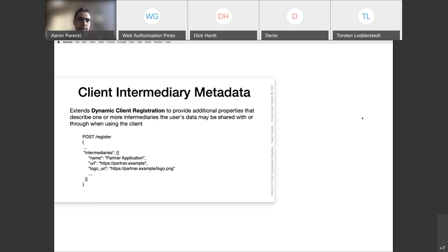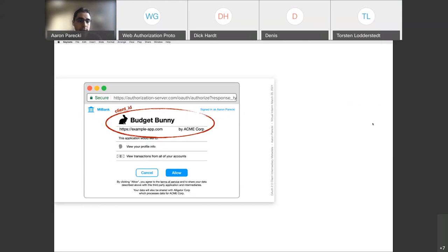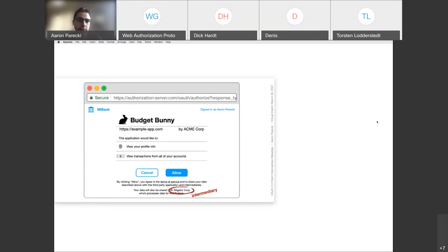This is basically all it's adding — a section called intermediaries to that registration request, describing a list of additional parties, whether that's a company of some sort that would get access to data after the OAuth flow is complete. The other end of this is that the authorization server is expected to actually display this on the consent screen as well. Where normally we would have the consent screen show just the client ID of the application that's getting access to someone's data, we need to also be able to list out additional parties that would be getting that access.